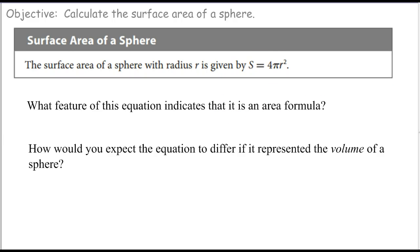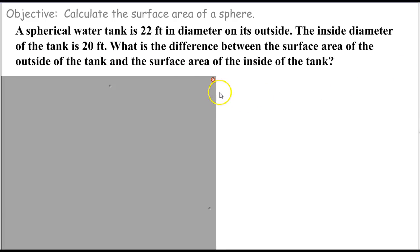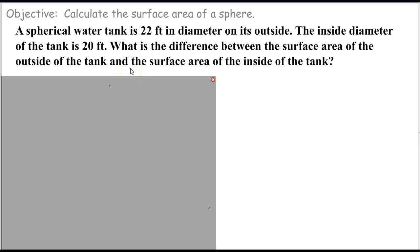Okay, there's my dynamic lecture done in about a minute, ten seconds. On to the problems. A spherical water tank is 22 feet in diameter on its outside. The inside diameter is 20 feet. What's the difference between the surface area of the outside of the tank and the surface area of the inside of the tank?